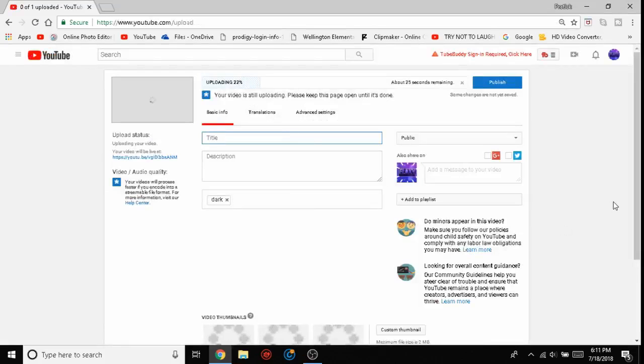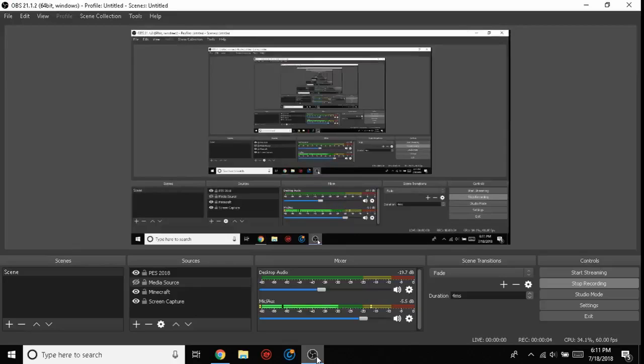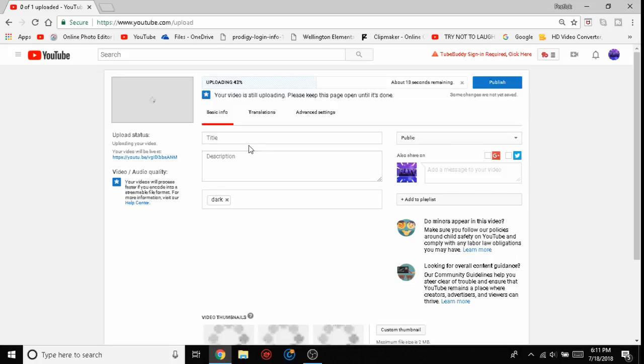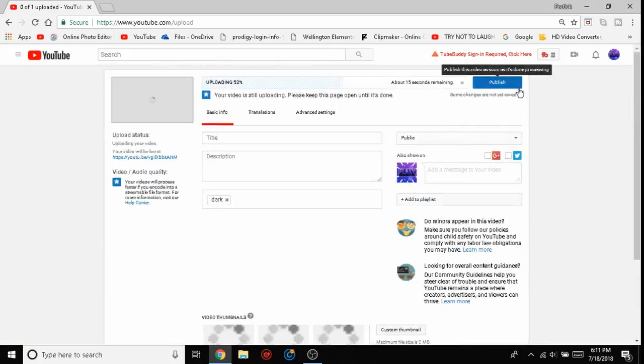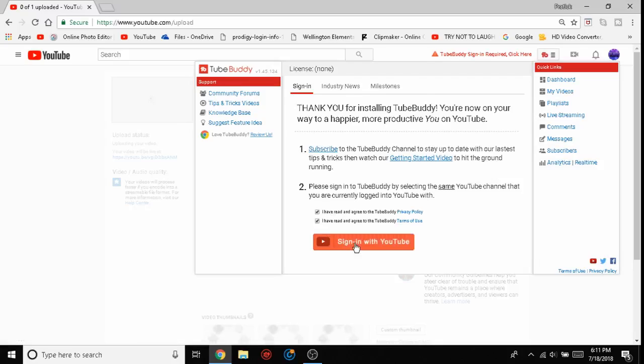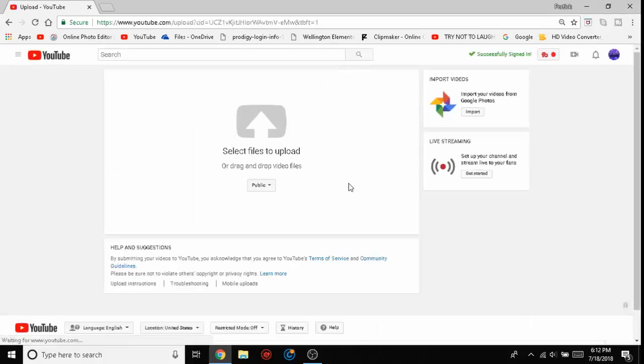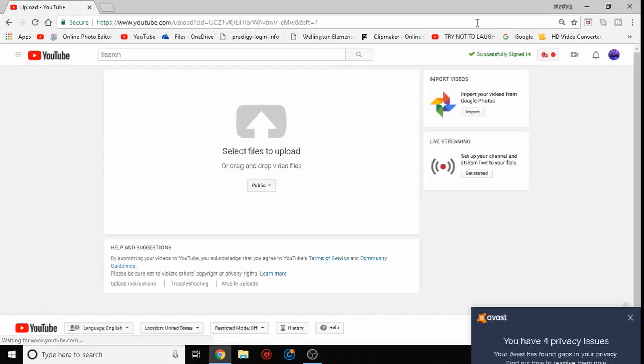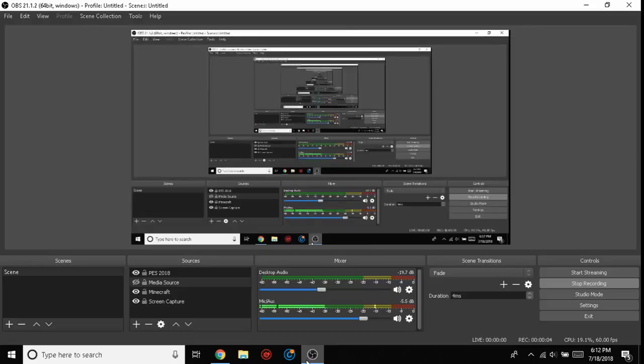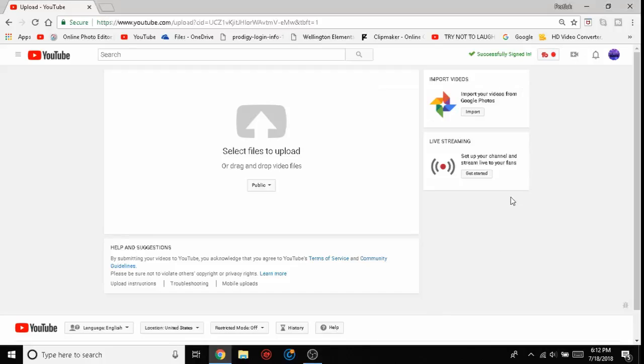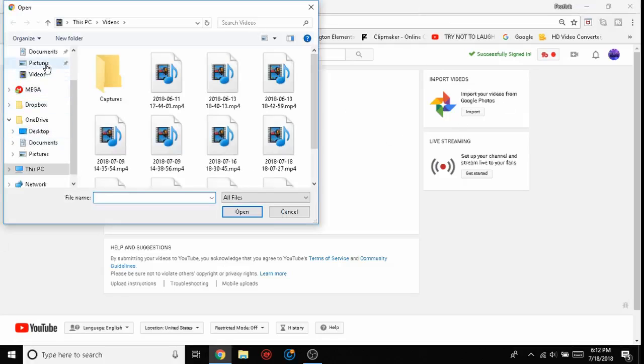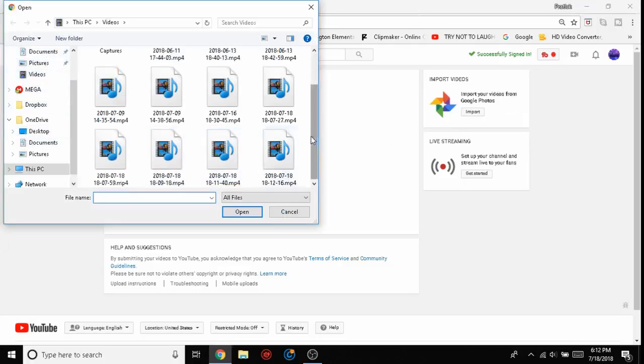Now you're on this page. First you have to sign into TubeBuddy. I'll be back once I've signed in. Alright, so once you sign in, it will say 'Successfully signed in.'